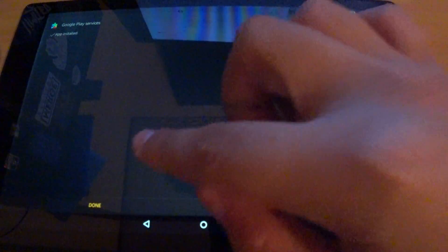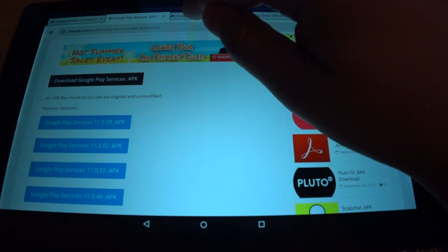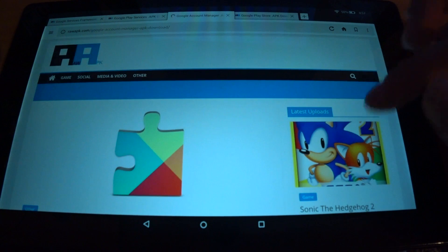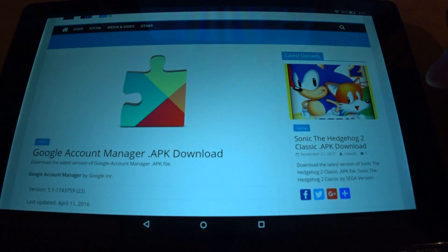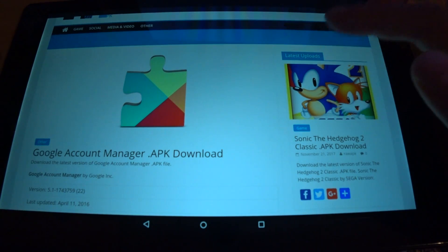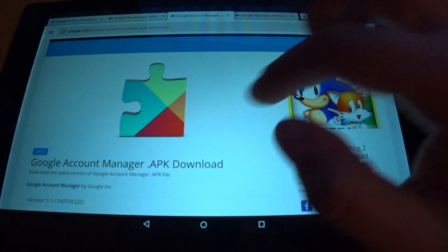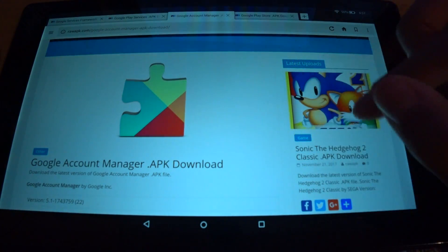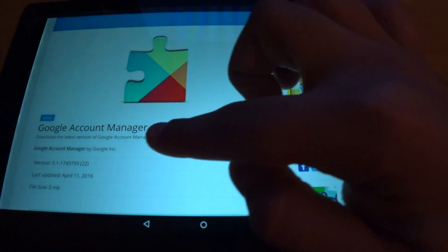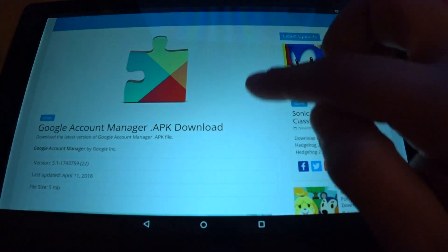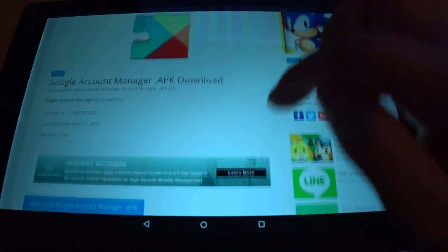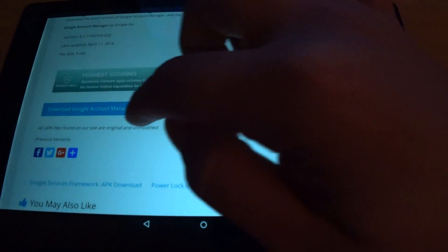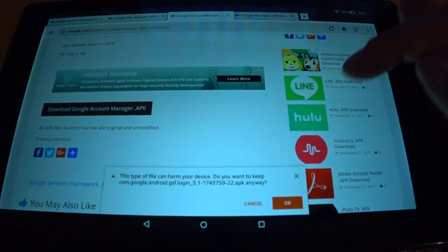And it is installed. Took a minute, but it was installed. So go to the third option, the Google Account Manager APK download. And it is another one of these puzzle pieces as you see here. But the text should be different from the last one because it is different from the last one. And we're going to download it.